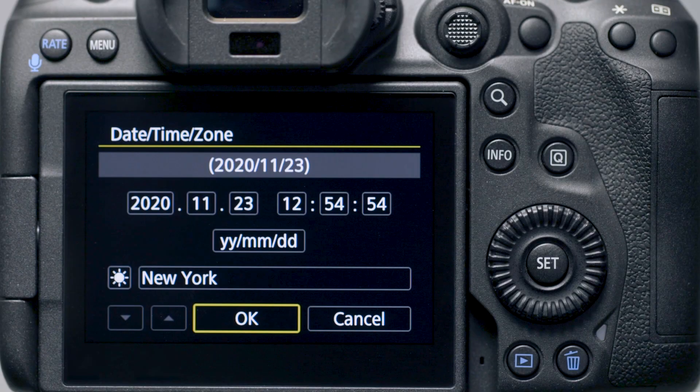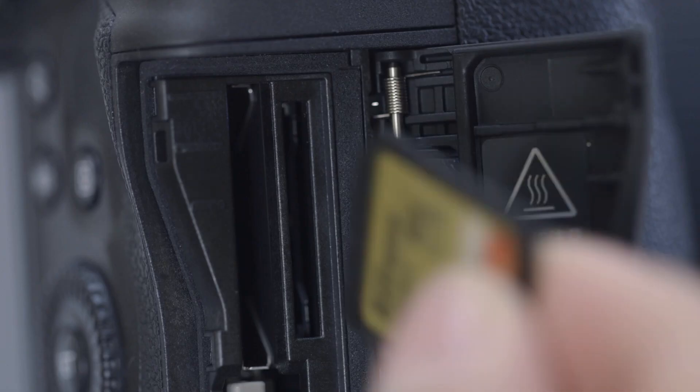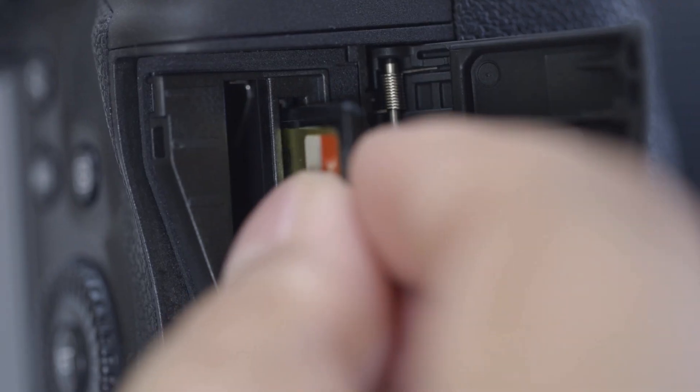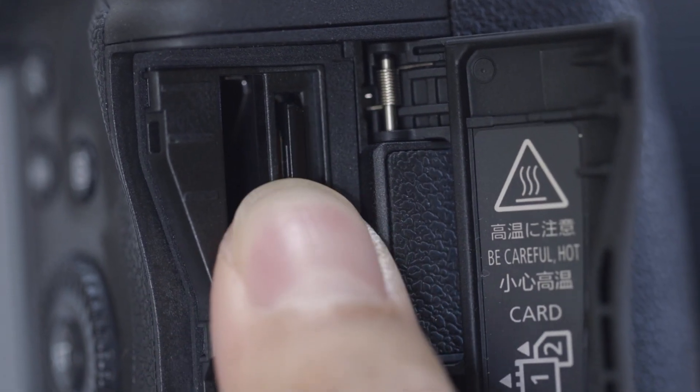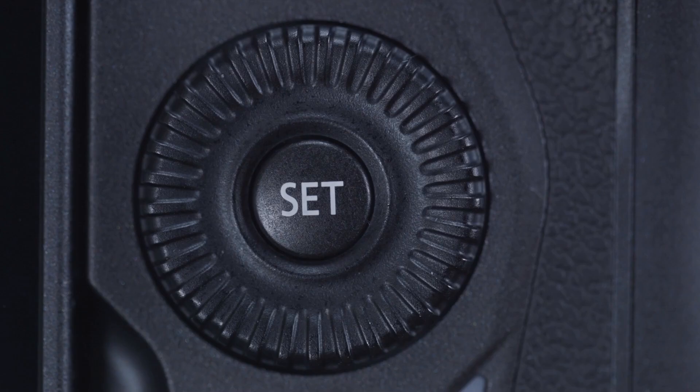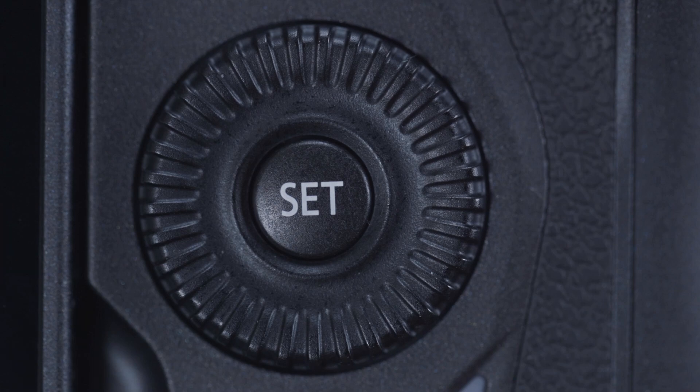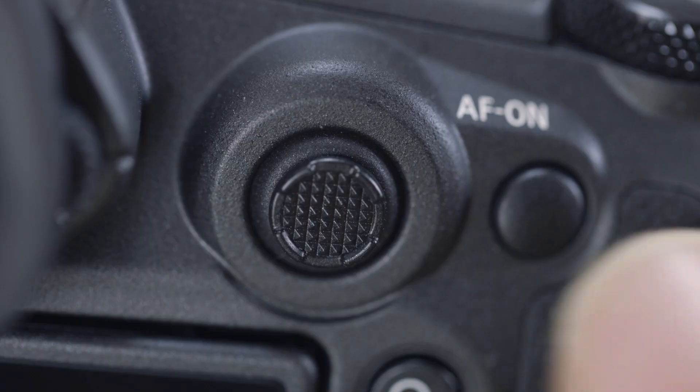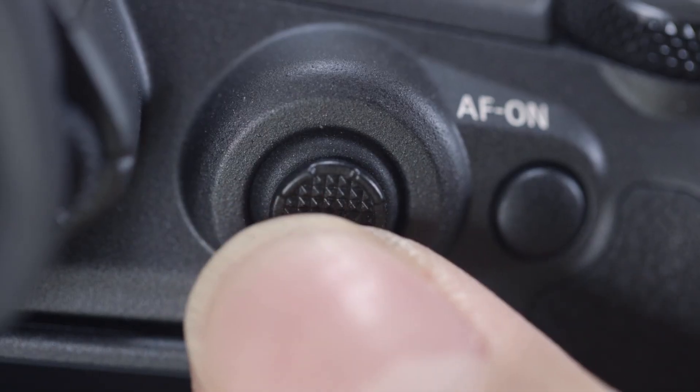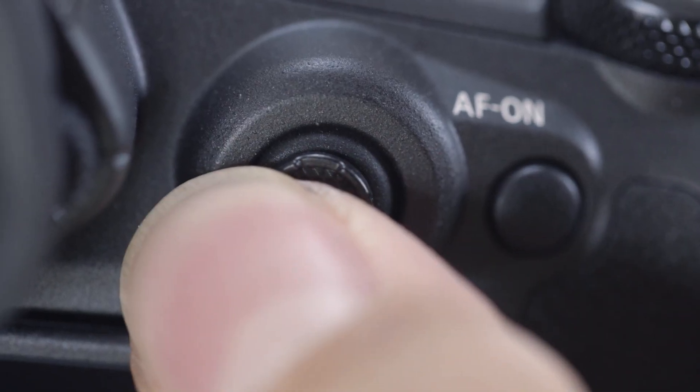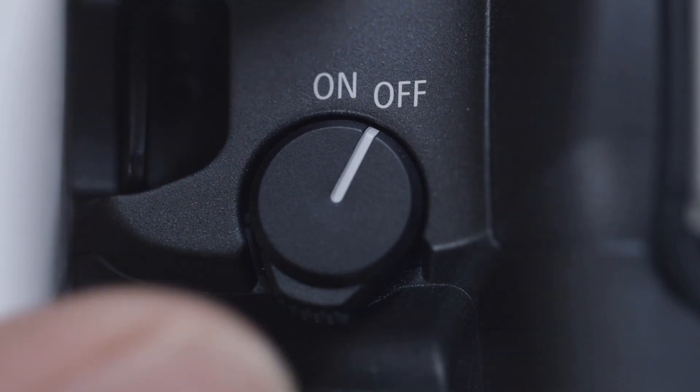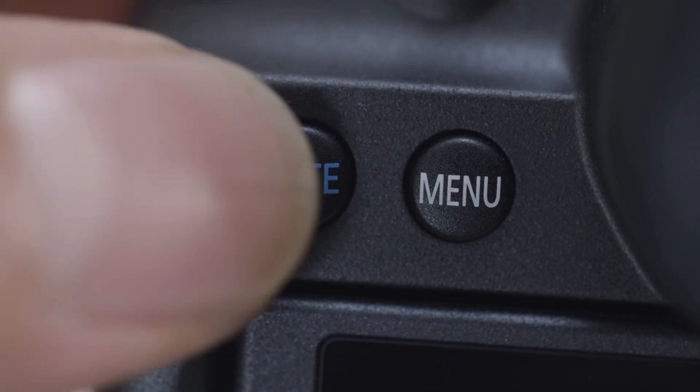Now let's connect your camera. Please make sure the camera's date and time are correctly set up and a memory card is inserted in the camera before proceeding. Please note, the EOS R5 has a touch screen function. However, for this video, we'll be using the set button and the multi-controller to make selections. Make sure the camera is powered on, then press the menu button.